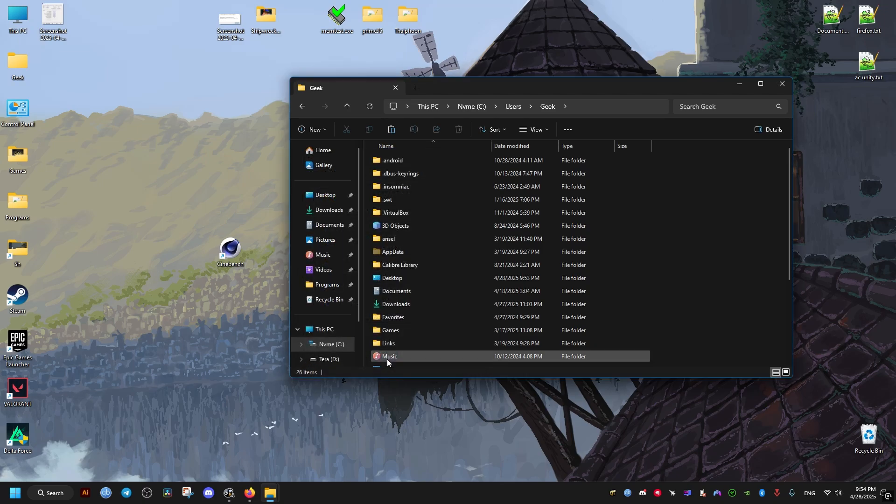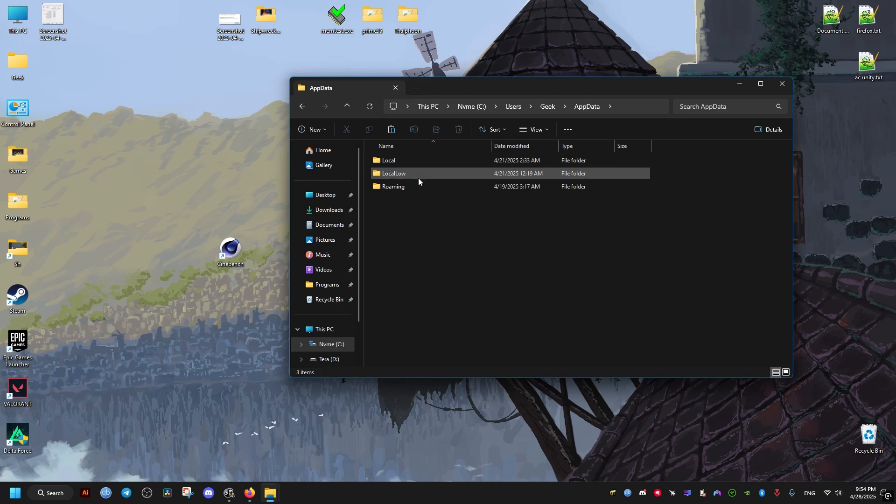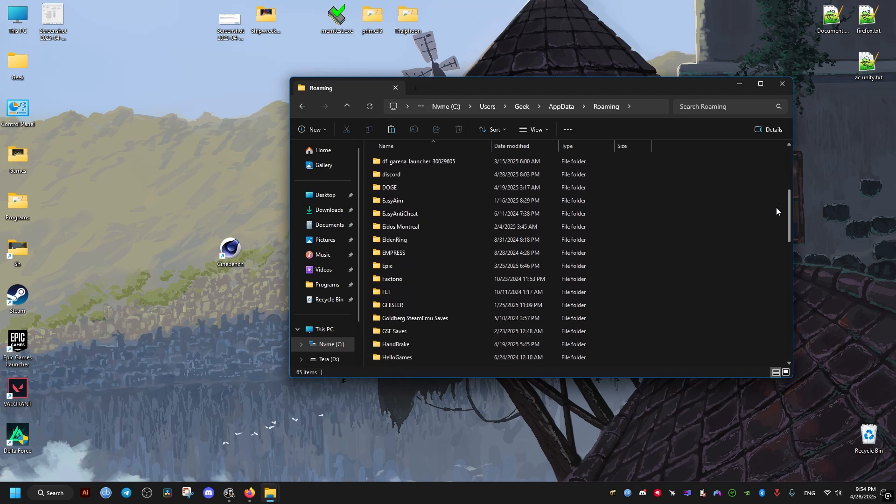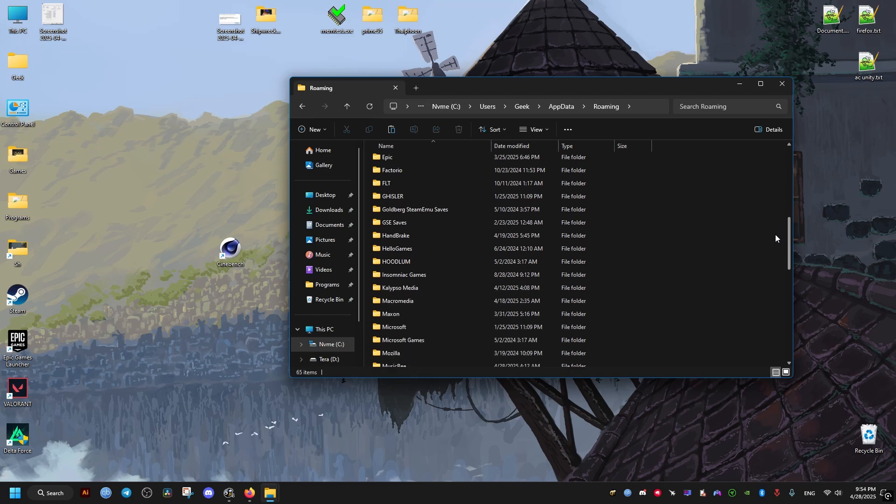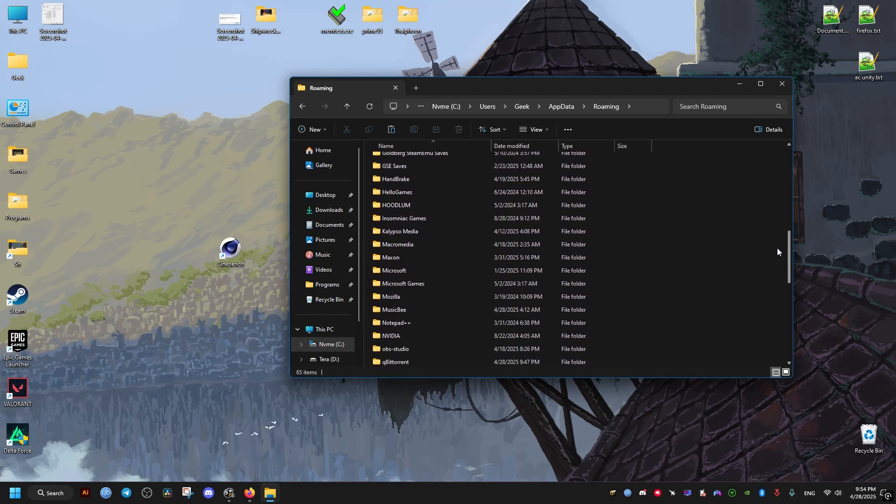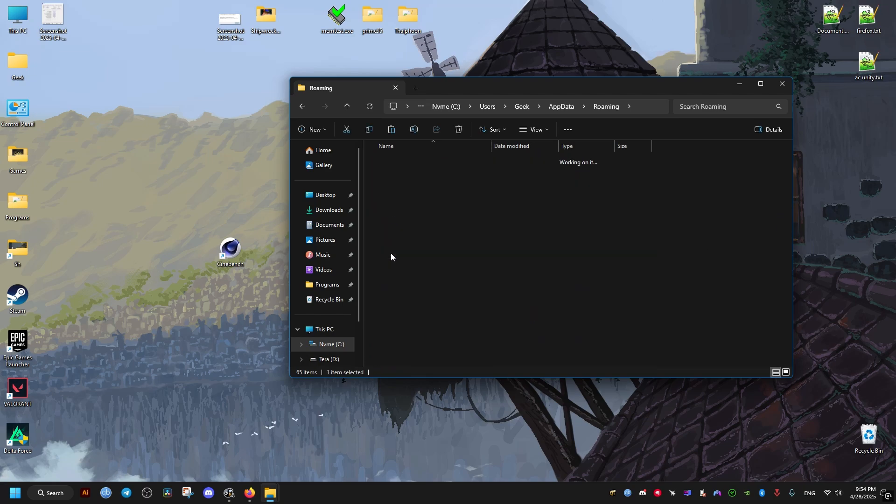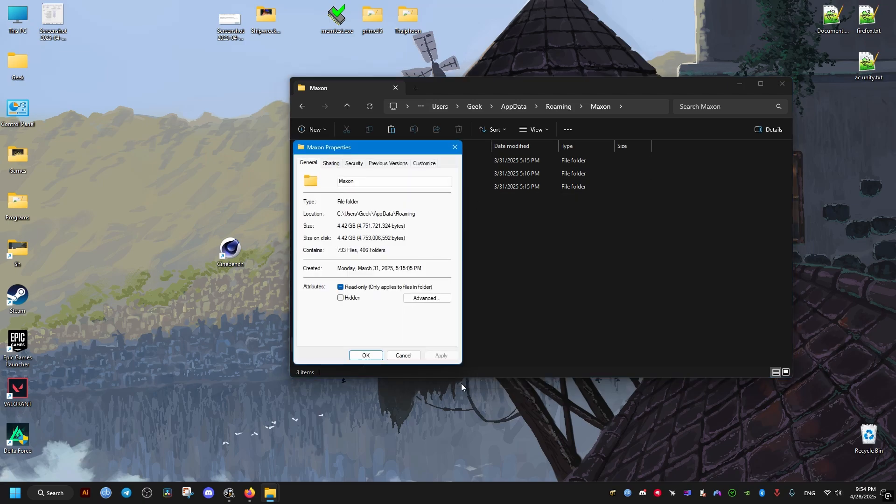Find the following folder called Maxon. Now this is going to be the biggest folder in size. As you can see here, it's about 4 gigs - it could be different for you probably. Then we're just going to delete it.